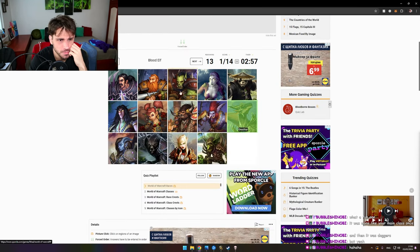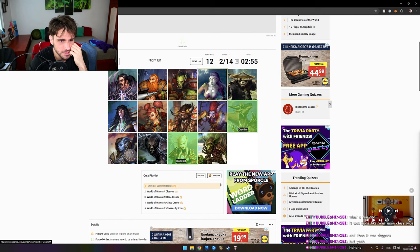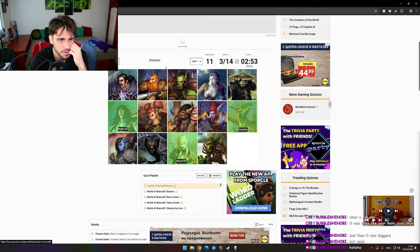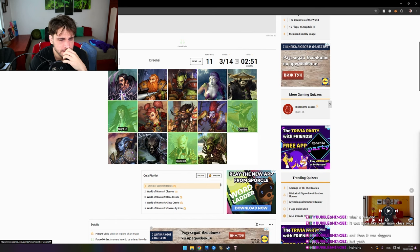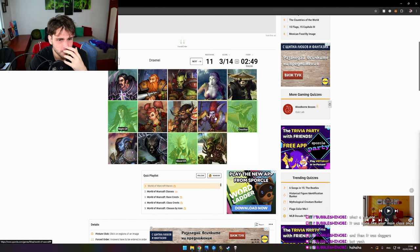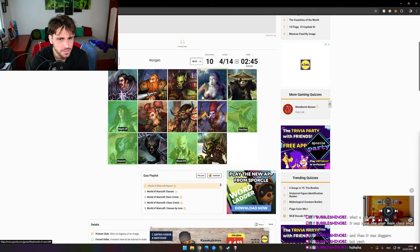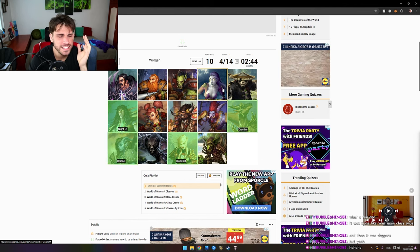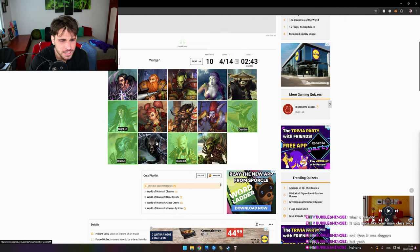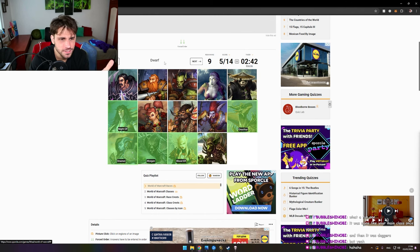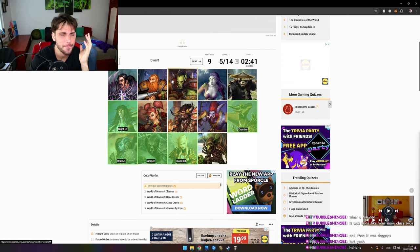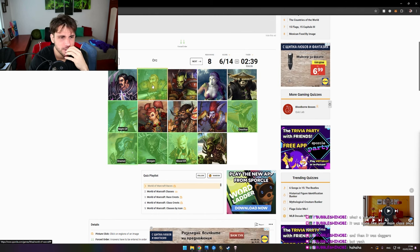Blood Elf, boom. Night Elf, boom. Draenei. Draenei, Draenei, Draenei. Why I cannot see it? Boom. Worgen. These guys gave me three minutes for that? You can spend a minute on a race.